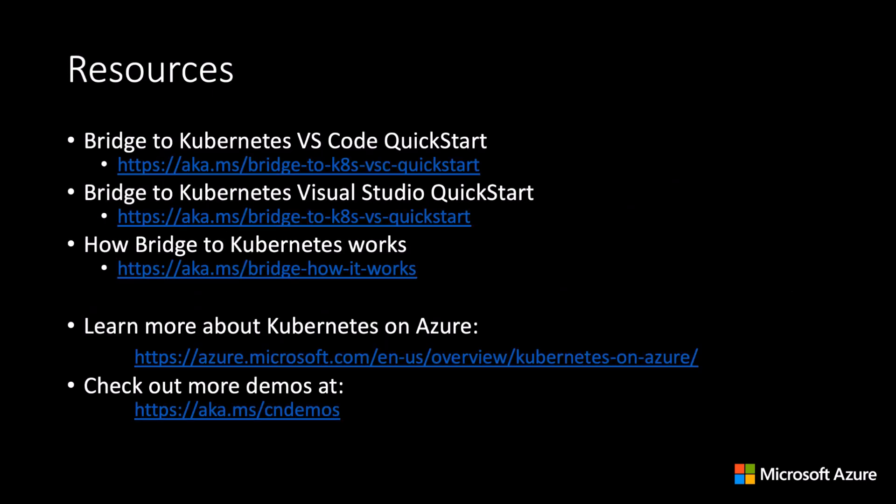The following are some resources for you to get started using Bridge to Kubernetes, including a link to a doc that dives deeper into how Bridge to Kubernetes works.